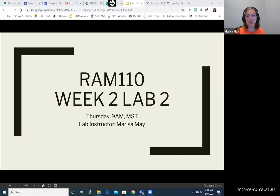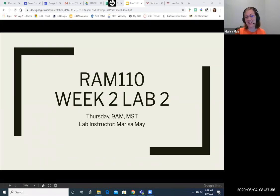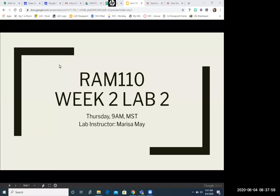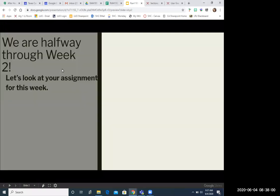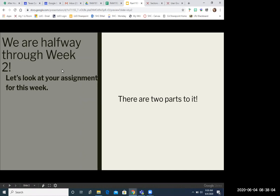I'm sharing my screen here so you can see some of the things that I thought were important in this assignment. So just a reminder, we are halfway through the course. I mean, can you believe it? In like two weeks, you're going to have this course completely finished. So we're going to take a look at the week two assignment because there's two parts to it.